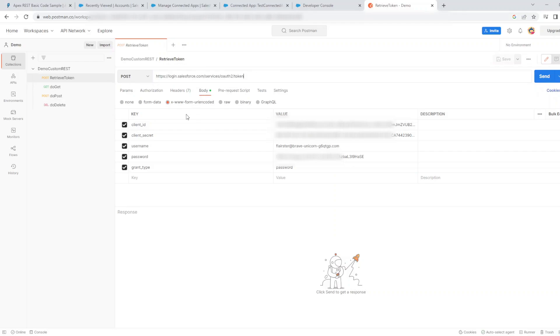In your body, set up client ID to be the client ID which you saw in your connected app. Client secret, your client secret which we saw in our connected app. Username, your username that you're using to authenticate to the REST methods.